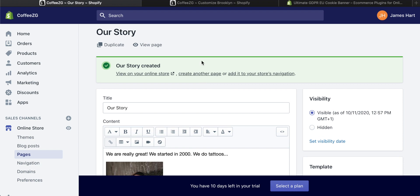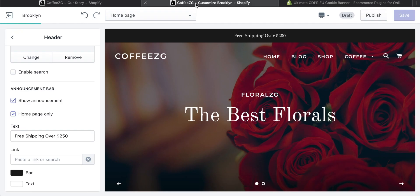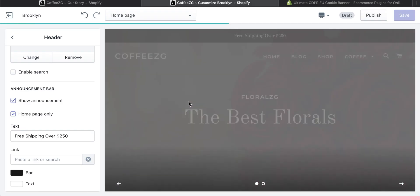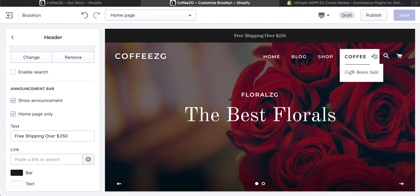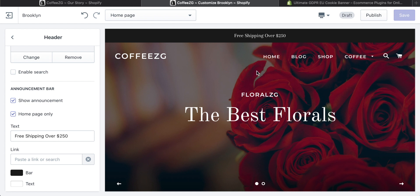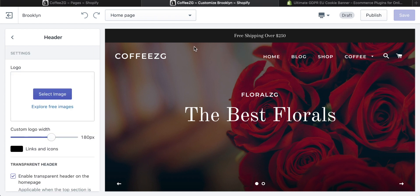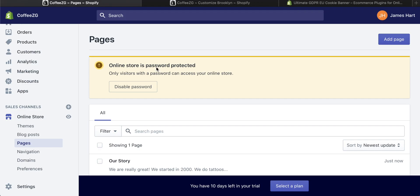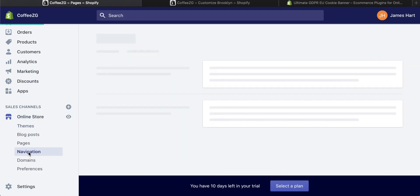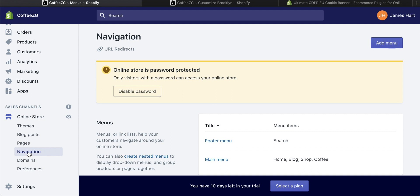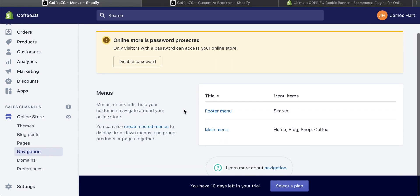Now we still have a problem though. The theme I'm using doesn't display the about us page up in the menu section. I really want to tell my story, so I want to put that page up here. I'll show you how to do that now. Come back to your Shopify dashboard, come to your online store, and then come to navigation.